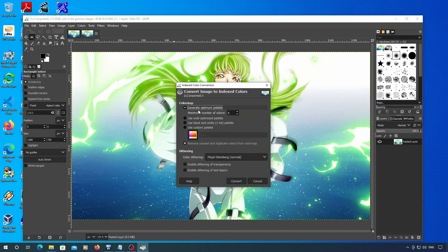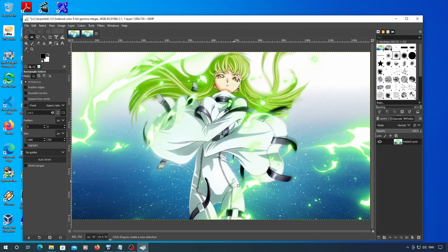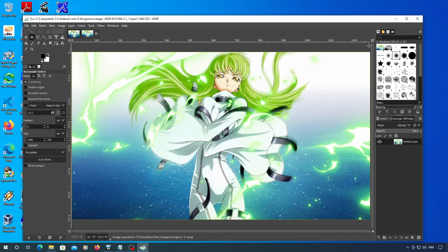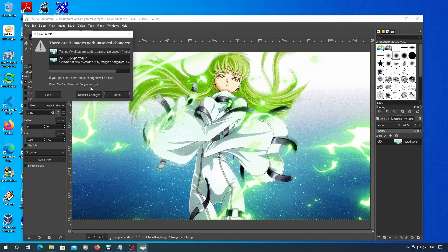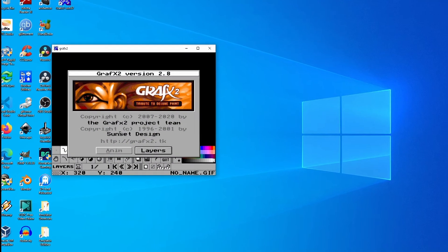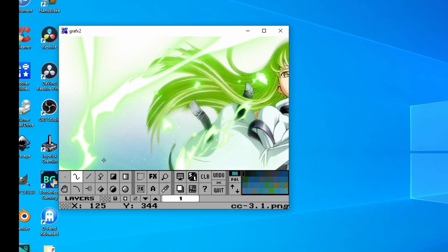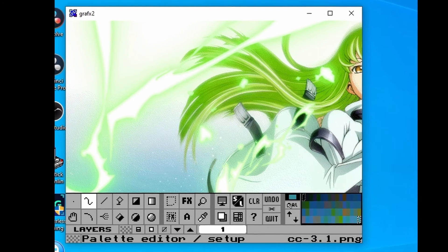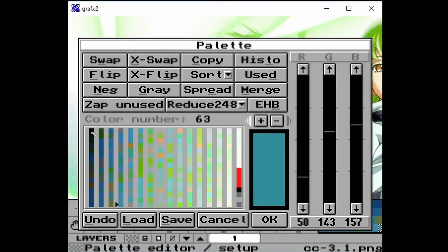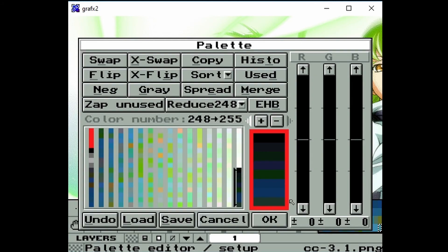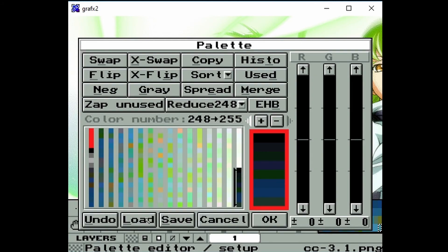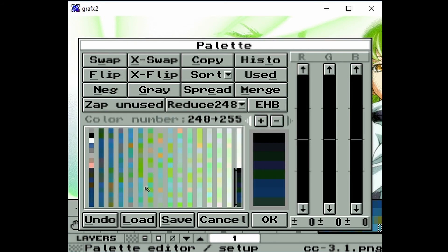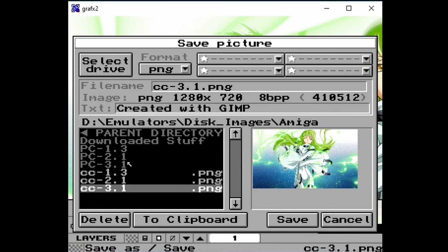If you only have an AGA Amiga, you'll want to go back to the color indexing. I'm setting it to 248 colors to not interfere with the magicwb colors. Export that as a PNG. Next, load the image in GraphX2 and load the palette display. X-swap colors 0 through 7 with the final colors. Then load the magicwb.pal file to replace the low colors with the magicwb colors. Now export it as an LBM file.